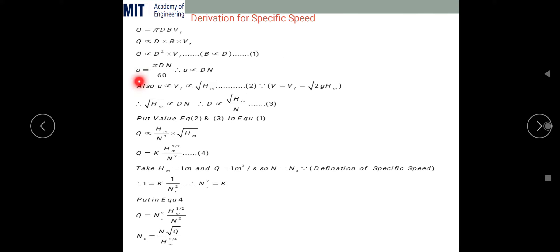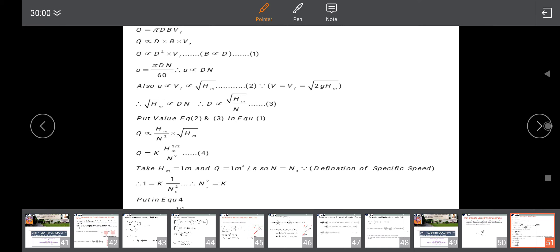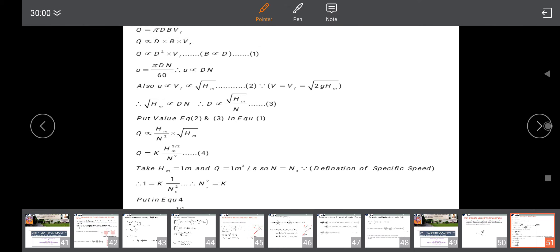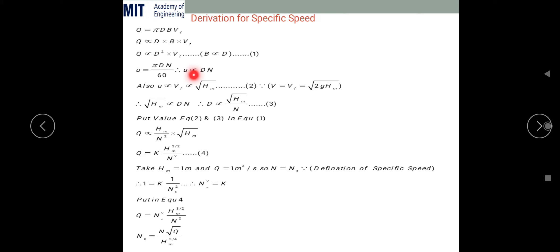We know that U = πDn/60. Taking π/60 as constant, we get U ∝ D·N. Also, U is directly proportional to VF and directly proportional to √HM.